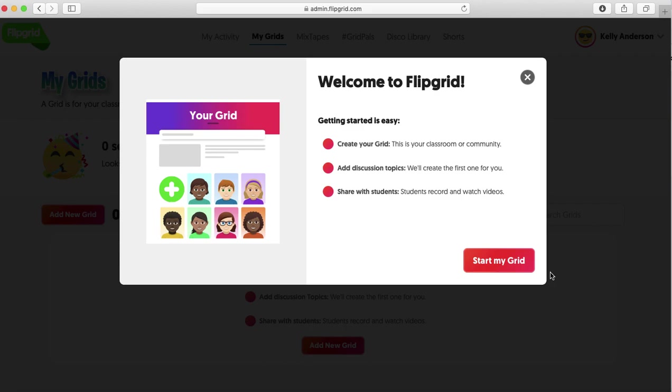For example, if you have many sections of a math class, you might want to name one of your grids one of your math classes. When you add specific topics in there, that's where the students will respond to. So here's how you will start to build your grids.